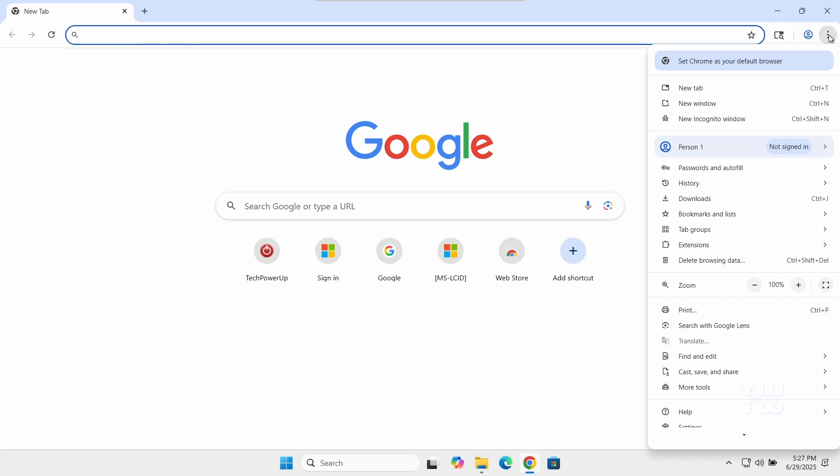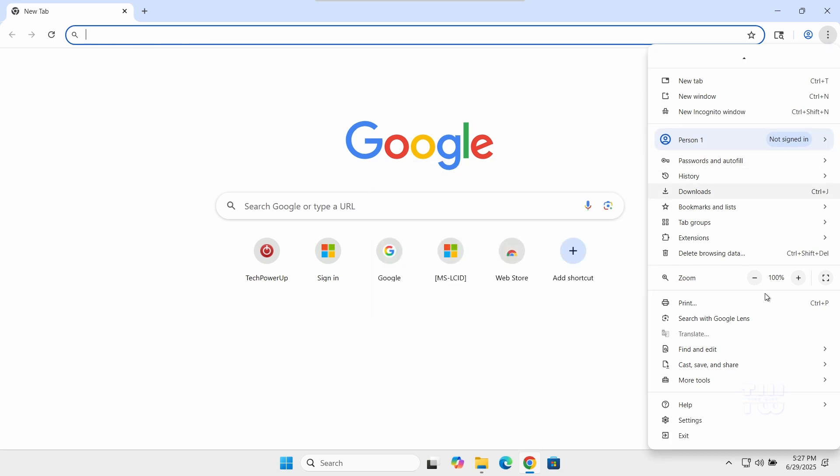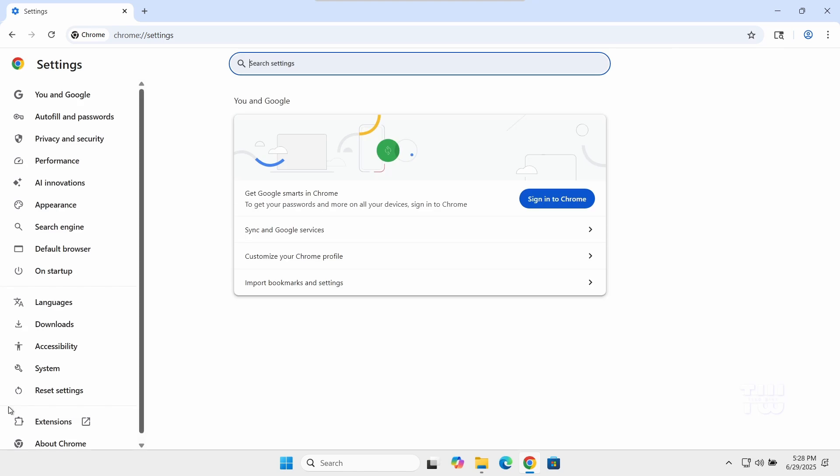Click on the three dots in the upper right corner and let's go to settings.